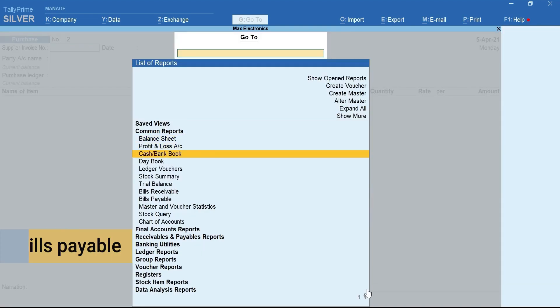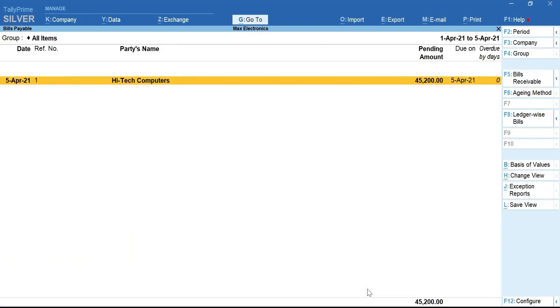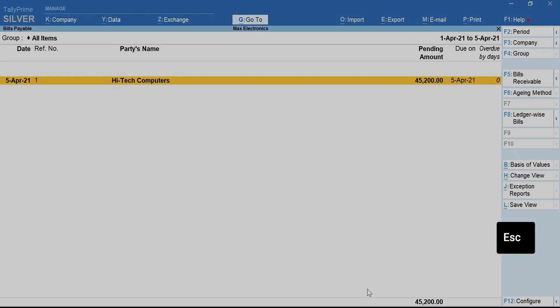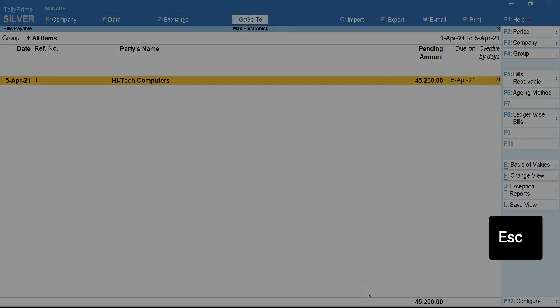Now, when you check the bill's payable reports, the pending will be the net amount after Advance Adjustment. Press Escape to go back.